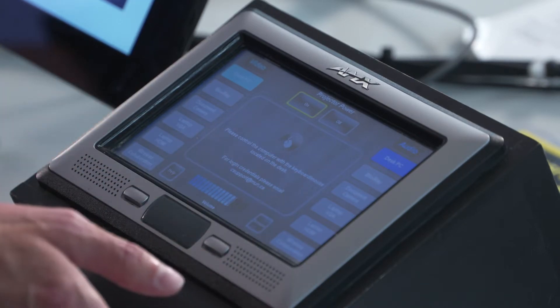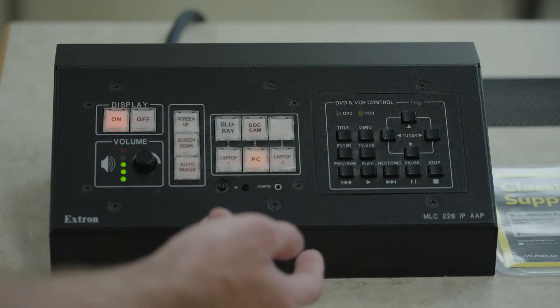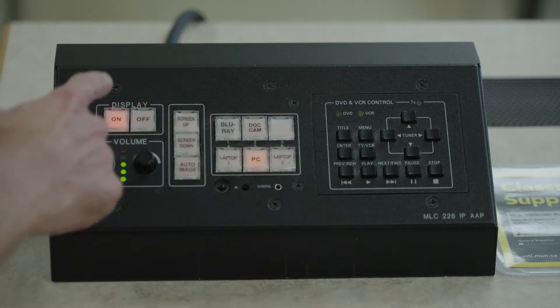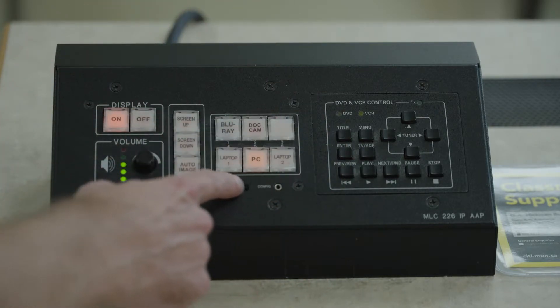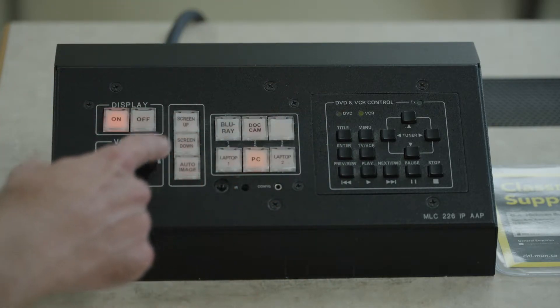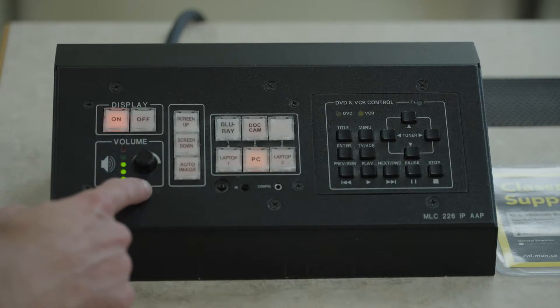You'll find in some rooms as well, it may be a button-based control interface, but the fundamentals are the same. You'll still have a projector control, your input selection, as well as your master volume.